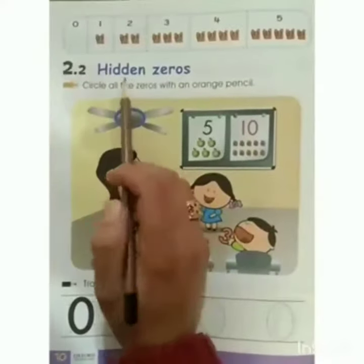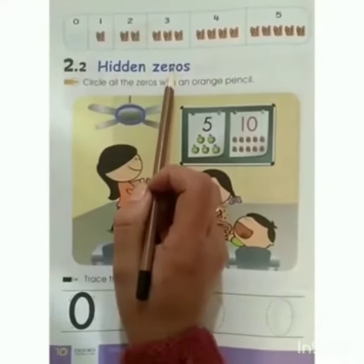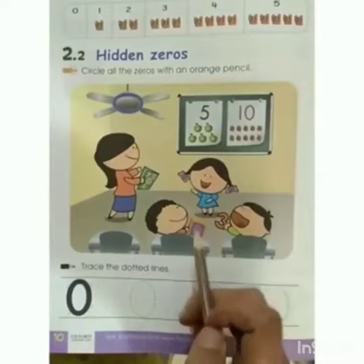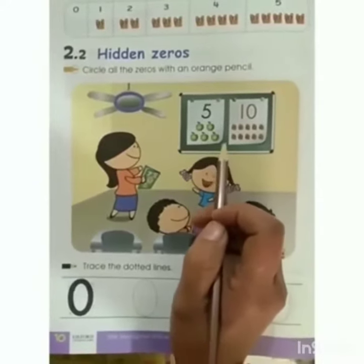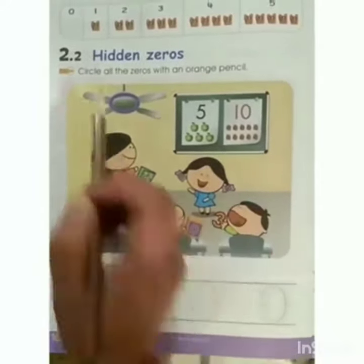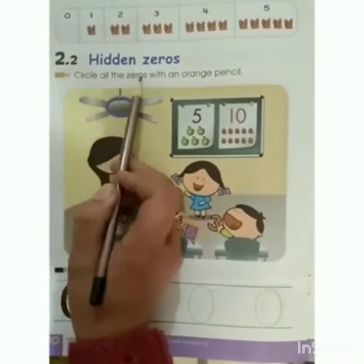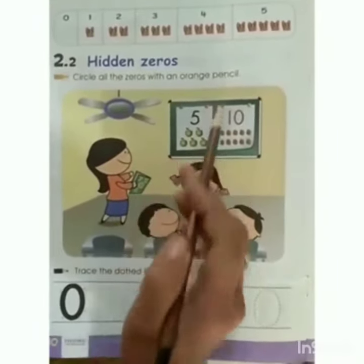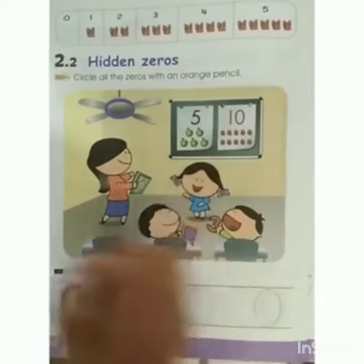The topic is hidden 0s. In this picture you can see 0s are hidden in different places. Now we will circle all the 0s with an orange pencil to find all hidden 0s.